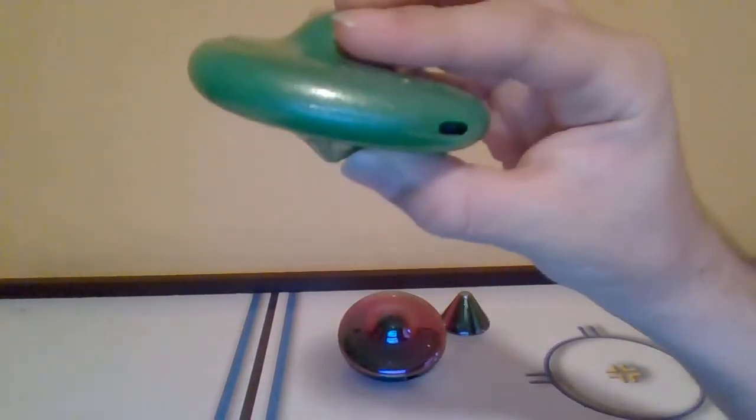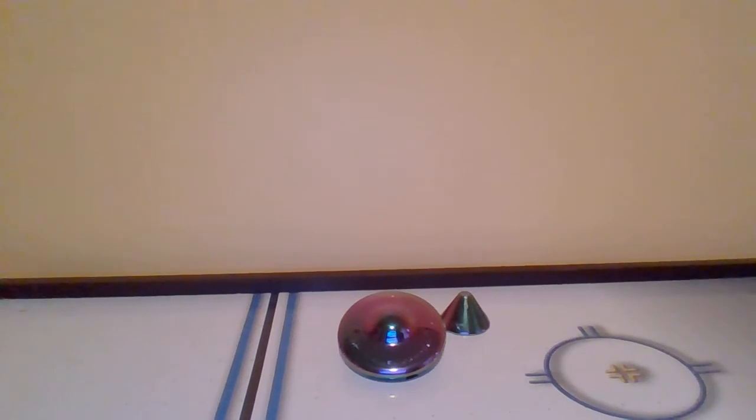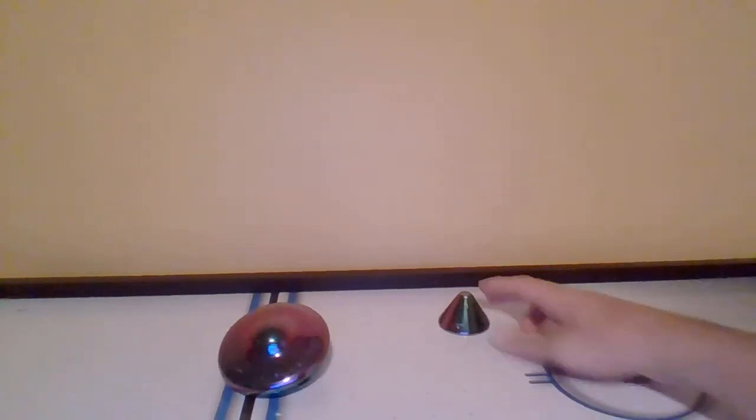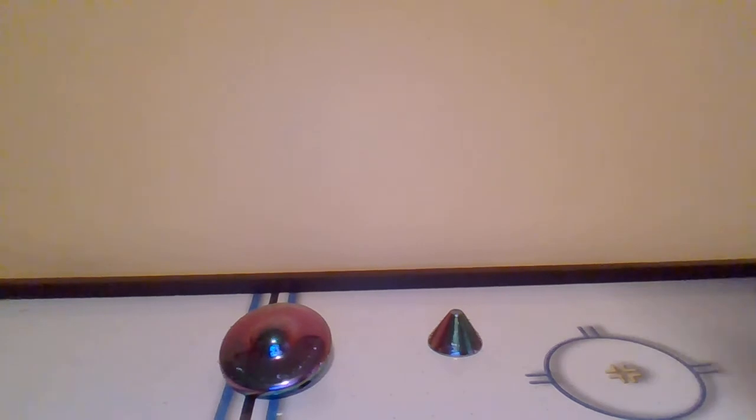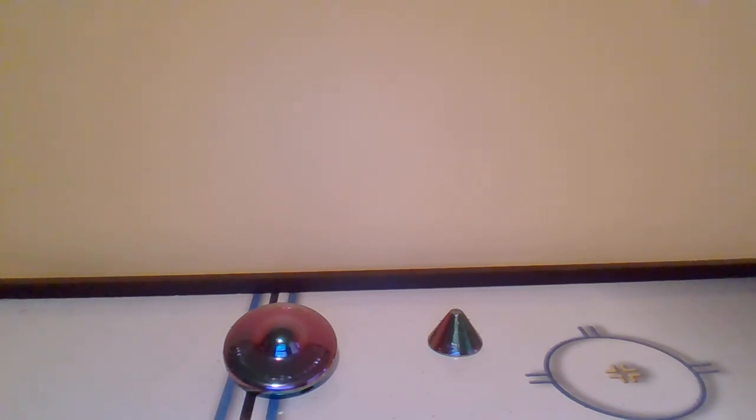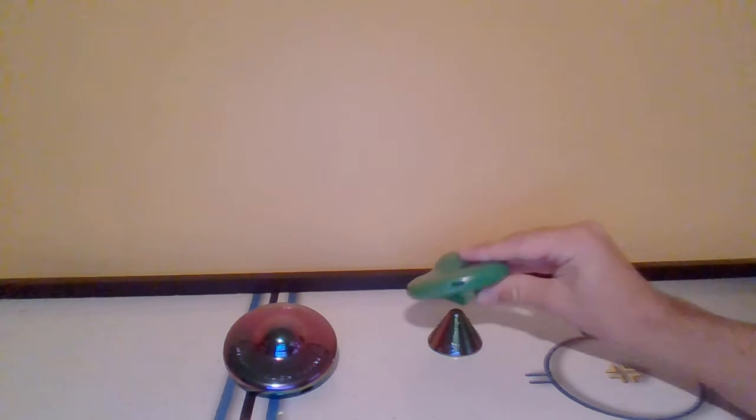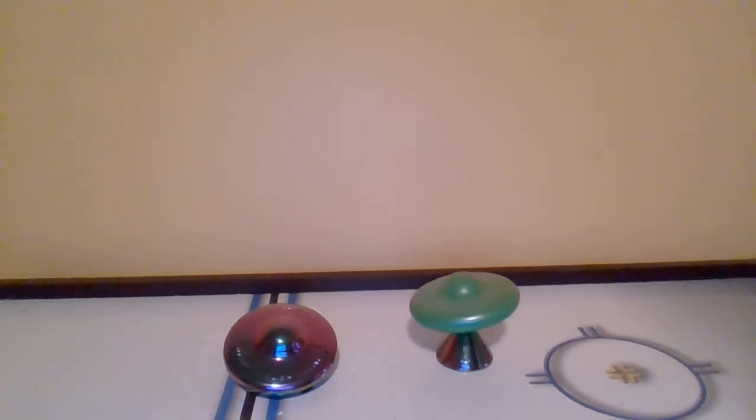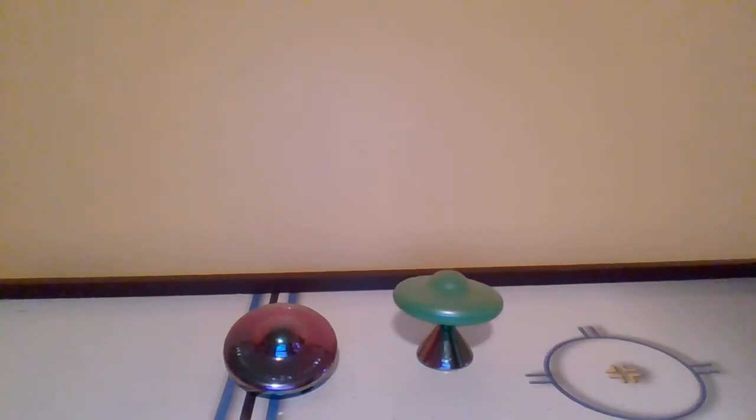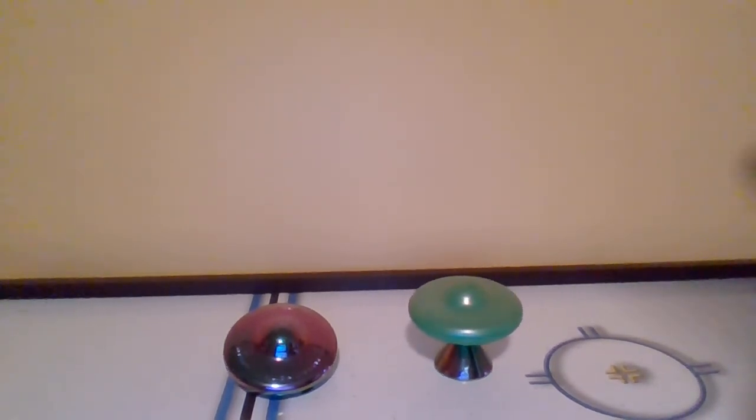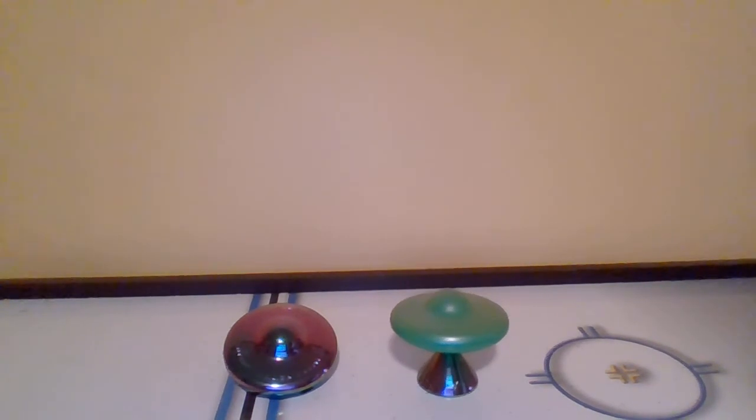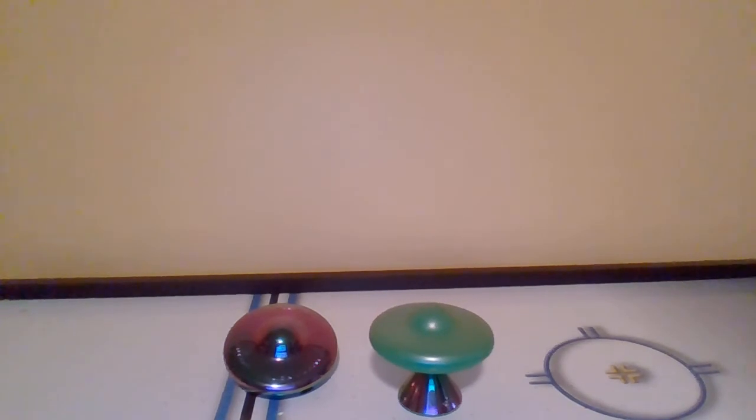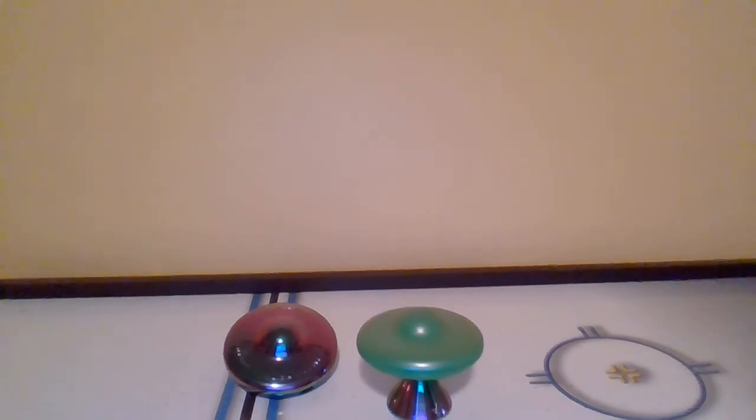I also have my green one. What's weird about it though is that it moves around a lot. It can't stay still, but it still spins pretty good though. It's still the alien orbiter.